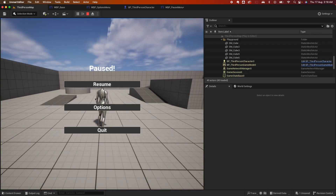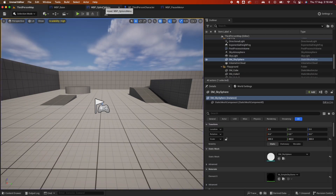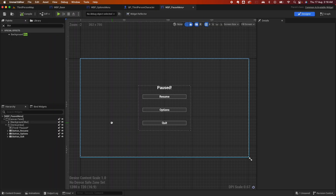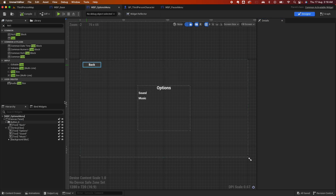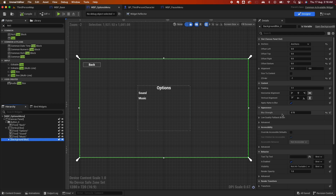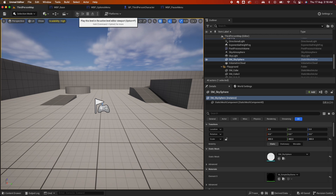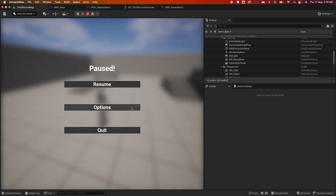Let's quickly test — hit play and press P. The pause menu is working but the background blur isn't correct. Go back to the Pause Menu: the blur strength should be 15, not 0.15. Do the same on the Options Menu. Hit play again and press P — now the background blur is showing correctly. Functionality isn't wired yet, so let's do that.